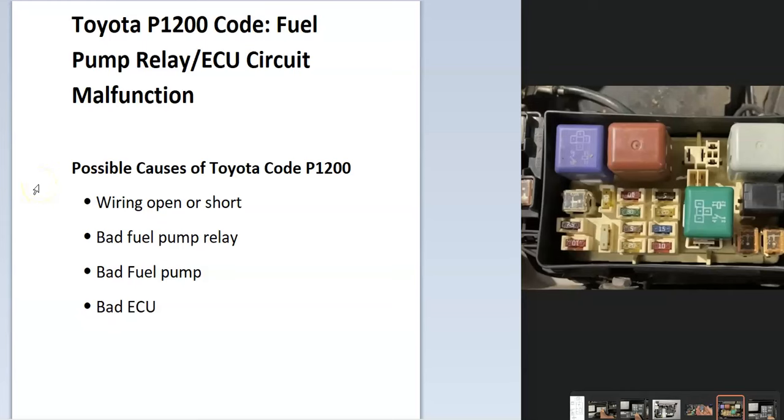Today I'm talking about a Toyota with the P1200 code, what it is and how you go about fixing it. A Toyota P1200 code is a fuel pump relay ECU circuit malfunction.